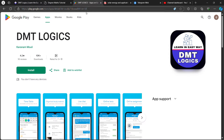Now you can apply to our app. You can download the DMT Logics app — the link is in the description. Search DMT Logics on Play Store. Download it. You can register using your mobile number or your email. That's what you need.